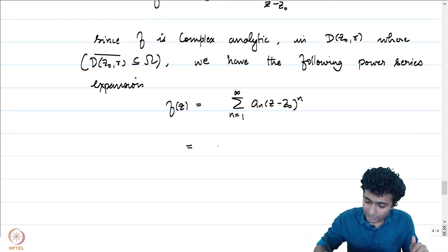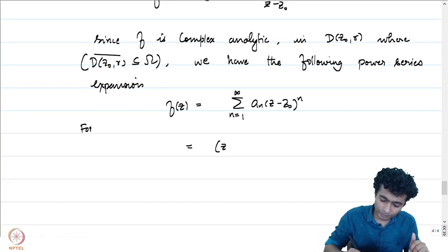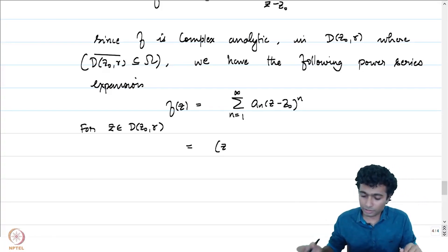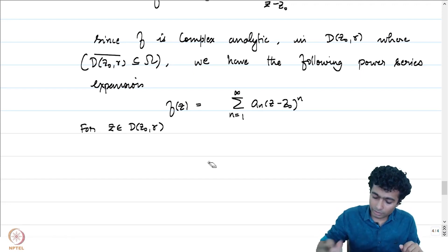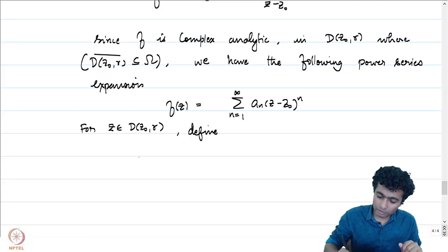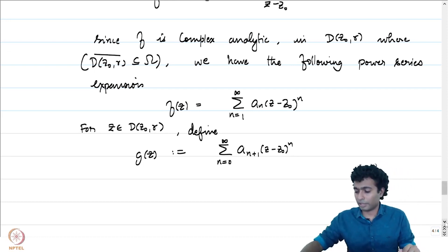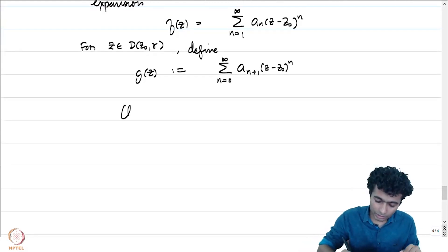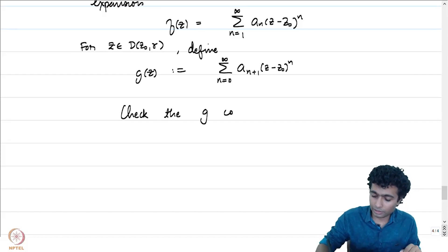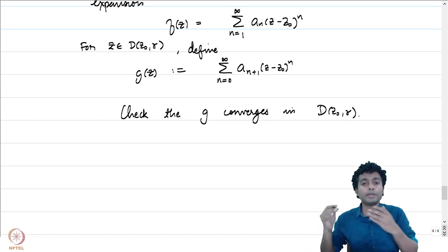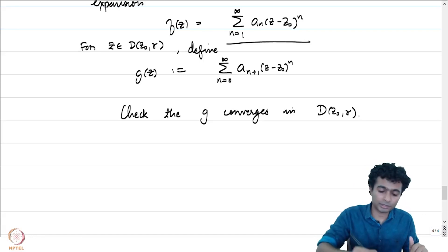The sum runs from 1 to infinity because f of z0, which is a_0, is equal to 0. So for z in the disk D(z0, r), define g of z to be equal to the summation of a_{n+1} times (z minus z0)^n, where n goes from 0 to infinity. It is a good exercise to verify that g converges in D(z0, r) as well and has the same radius of convergence as the original power series.